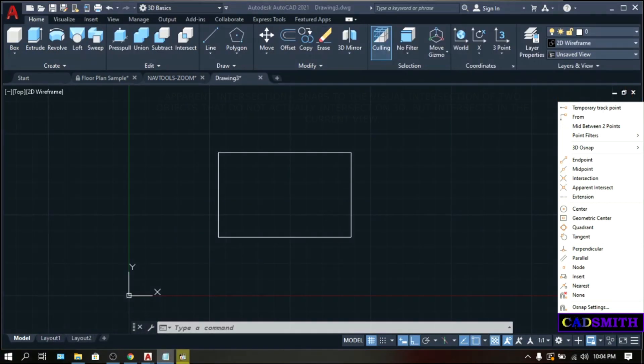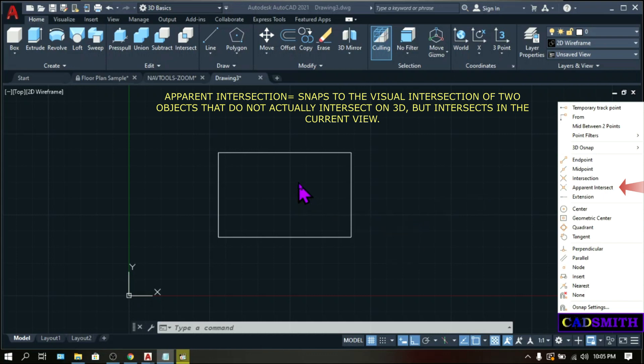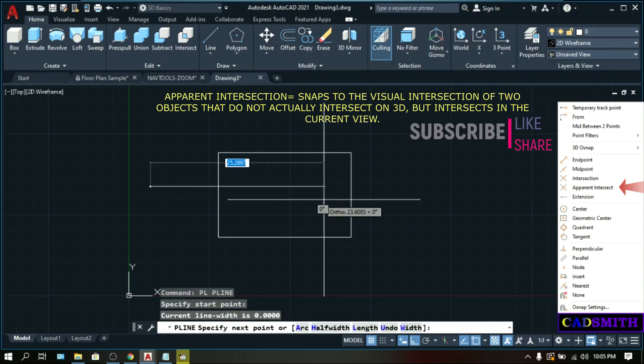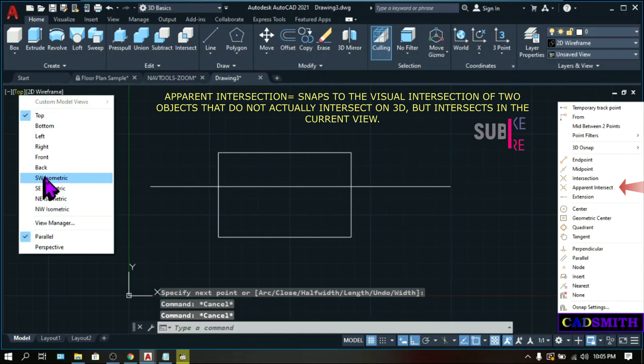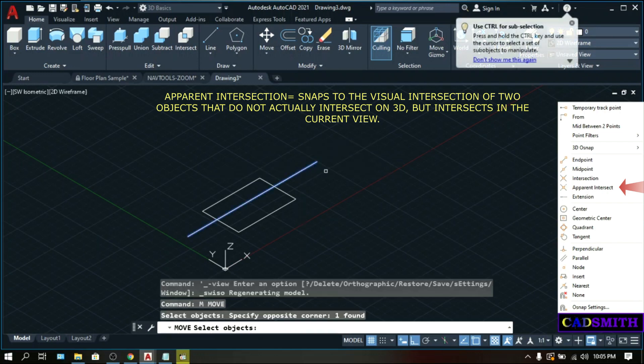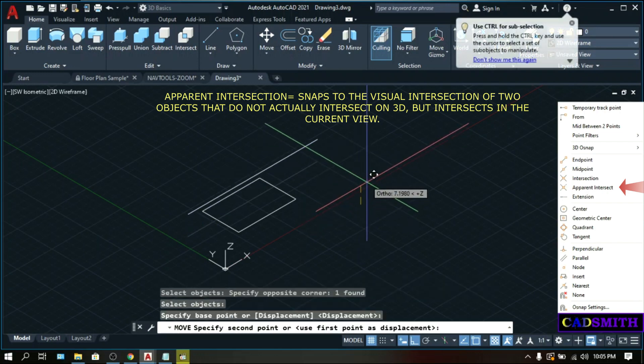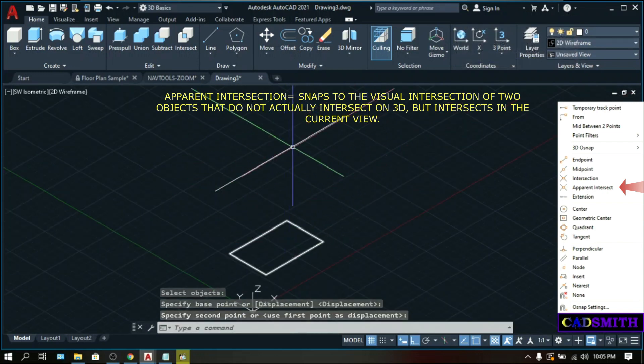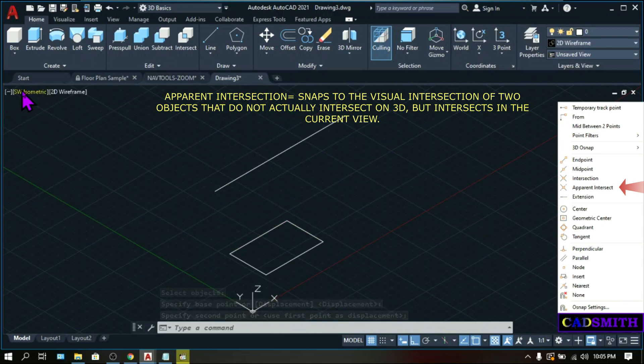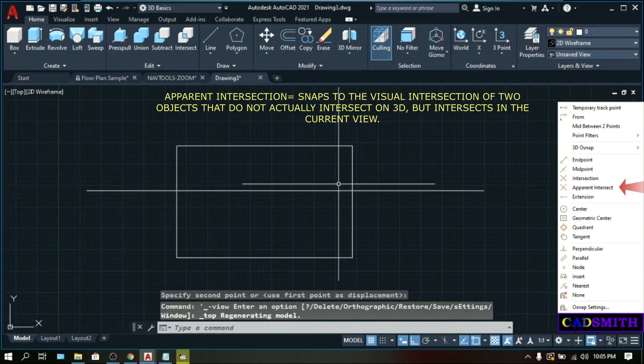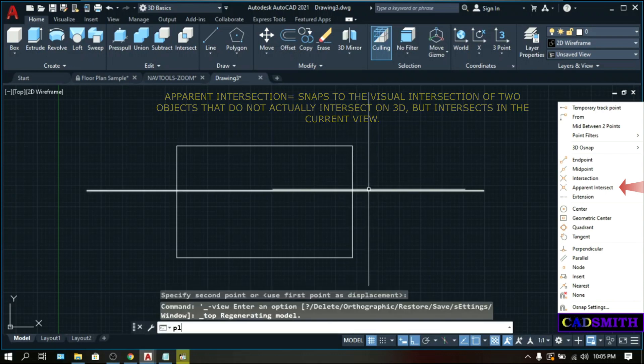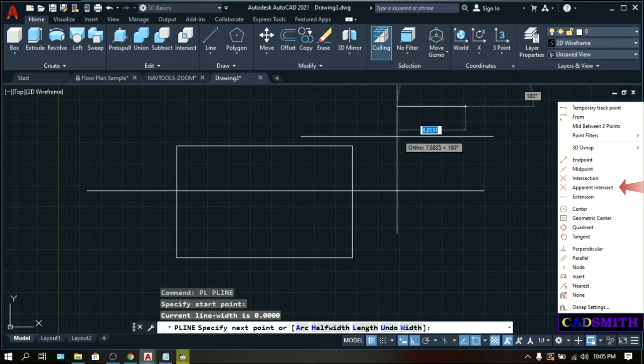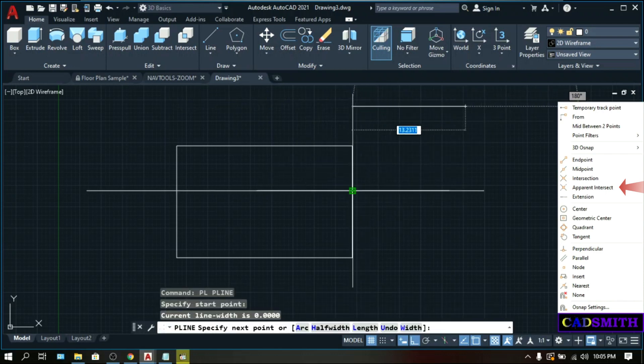Apparent intersection snaps the visual intersection of two objects that do not intersect in 3D space but may appear to intersect in the current view. To illustrate, I have a rectangle and I'm going to make a line. Go to Southwest Isometric. Move this line upward. So on 3D view, this doesn't meet. But when you go on top, this line meets at some point which is the apparent intersection. PL. This is the apparent intersection.